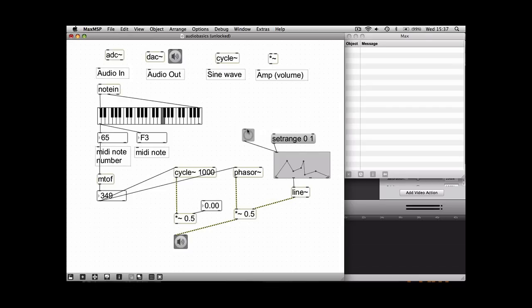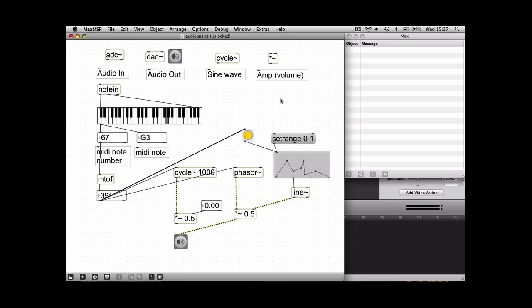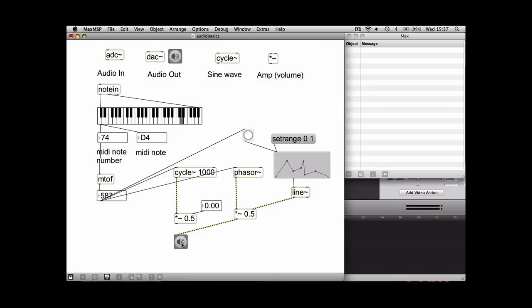So we need something to trigger this bang every time you play a note, so we can simply just take an output from the number to the input of the button. So you can see every time I hit a note on the keyboard, it triggers the button. So let's just show you what happens so you can hear what happens.